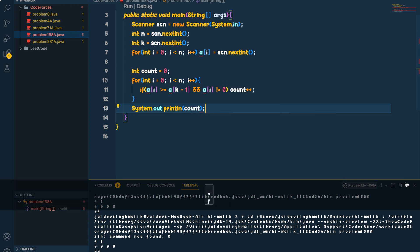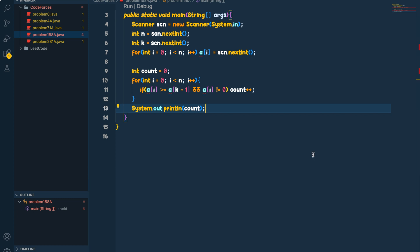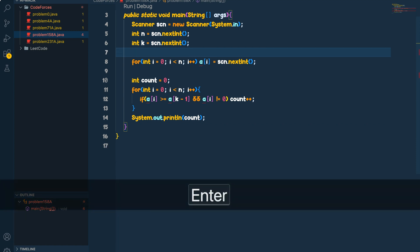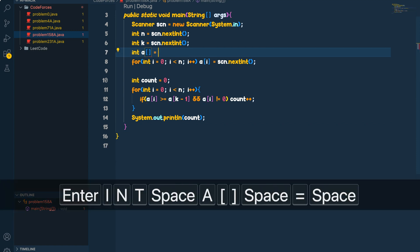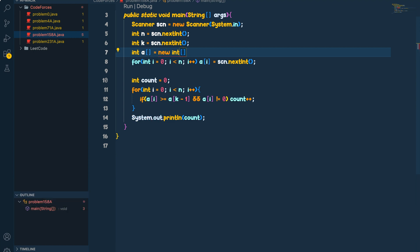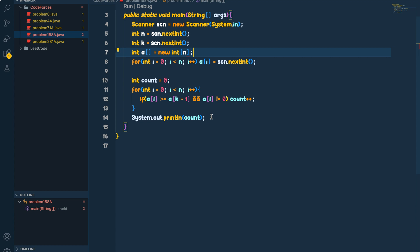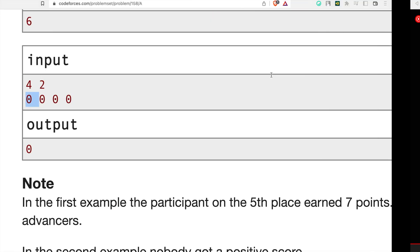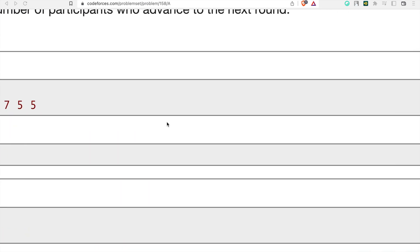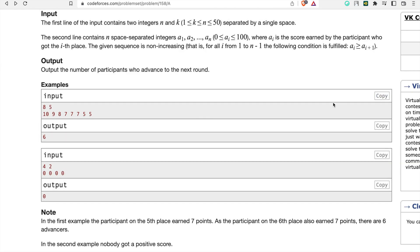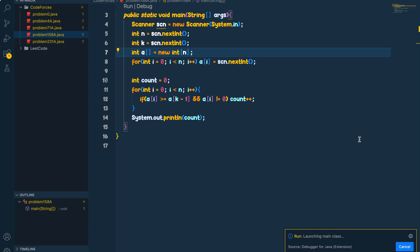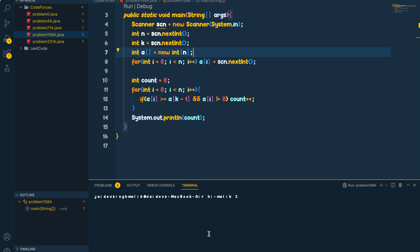There were some compile errors - I forgot to declare the input array. That was a silly mistake. After fixing that, everything is clear and now I'll run it with the sample input from the problem.